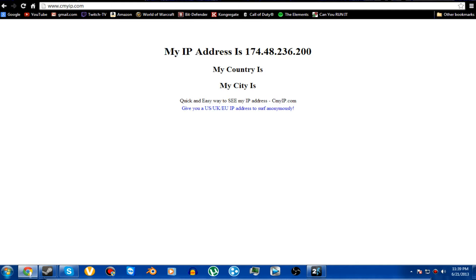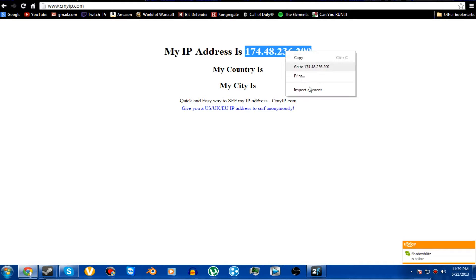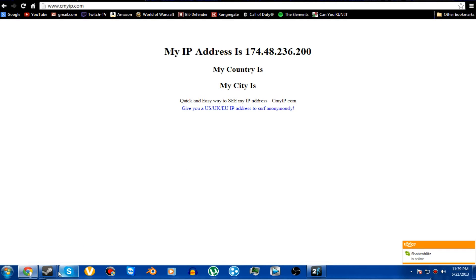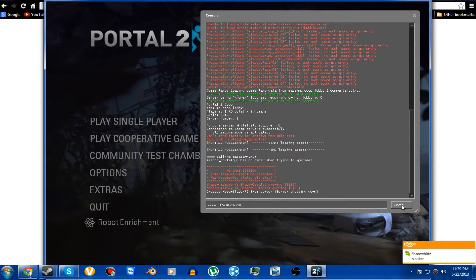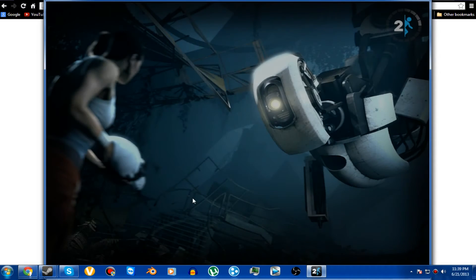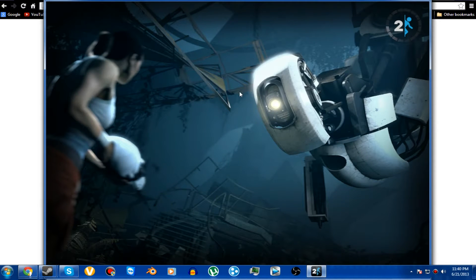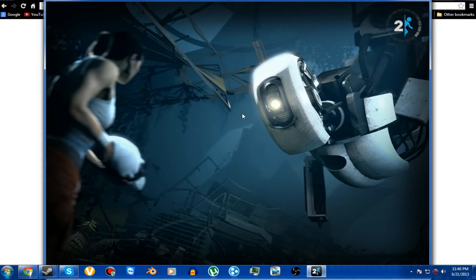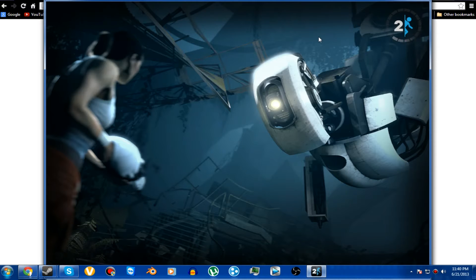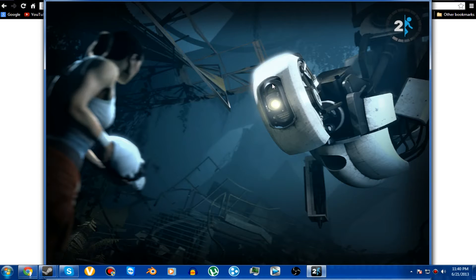And then you're going to have him type in your IP address. If you don't know your IP address, you're going to want to go ahead and type in on your internet, seemyip.com. And it will give you your current IP address. Know that it does change, maybe every 24 hours, but it does change fairly often. You're going to send him that or tell him what it is. And he's going to type in on his console, connect space in that IP address. And he clicks submit and it's going to start loading for him. During this point, this is when you're going to want to start up the map.